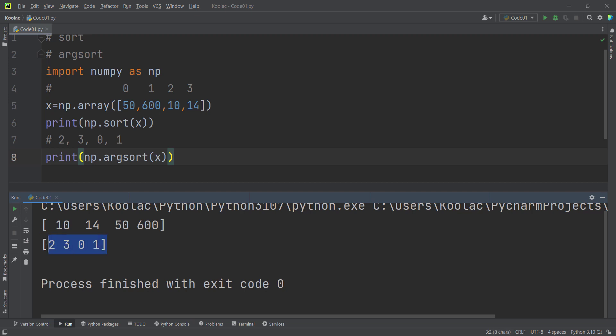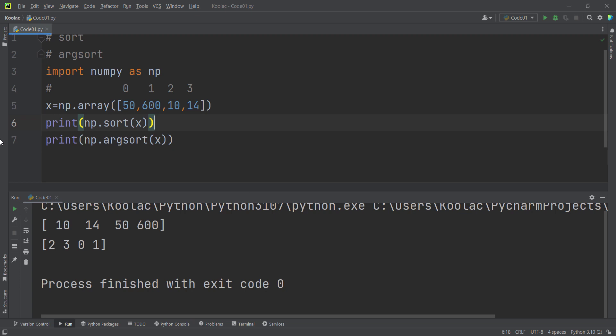So basically, these are the corresponding indices of the sorted array. But here's a question: how can we do all this in descending order? So first of all, let's delete this line. In order to do so, we should open a square bracket and close the square bracket. And then we simply put two colons and pass minus one.